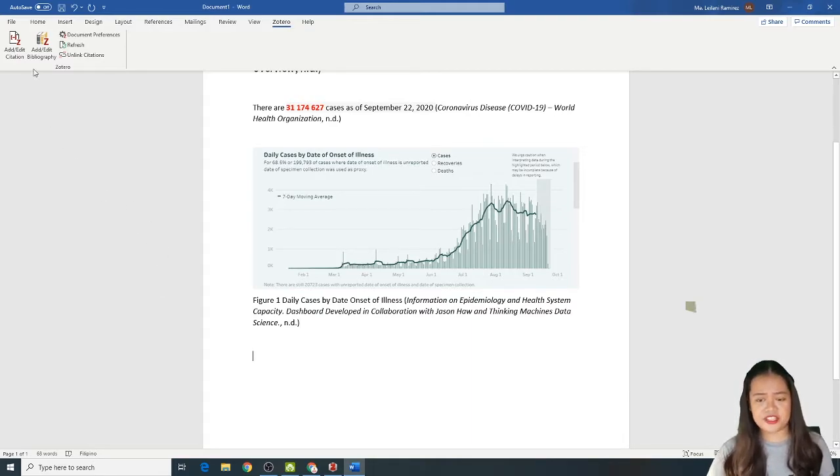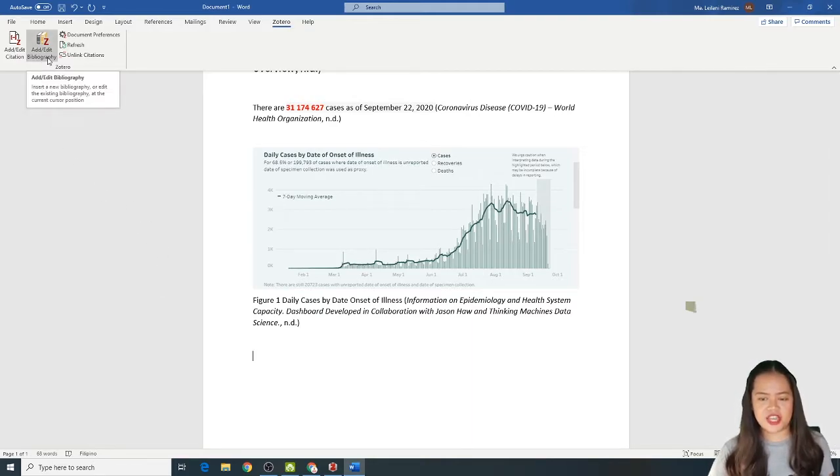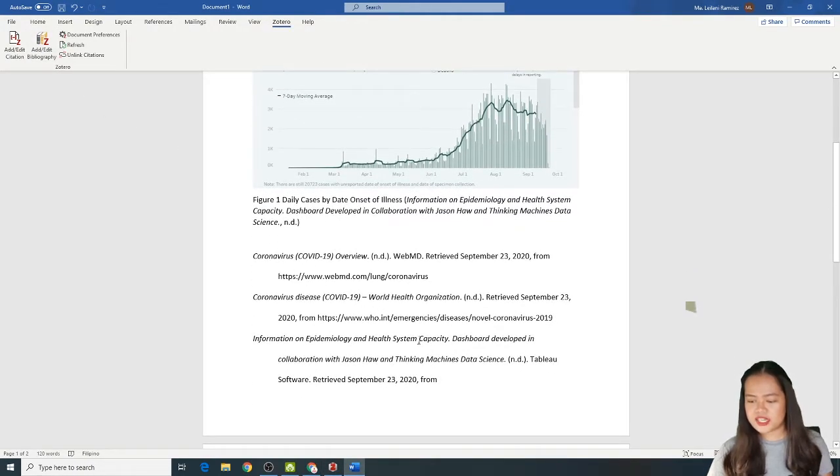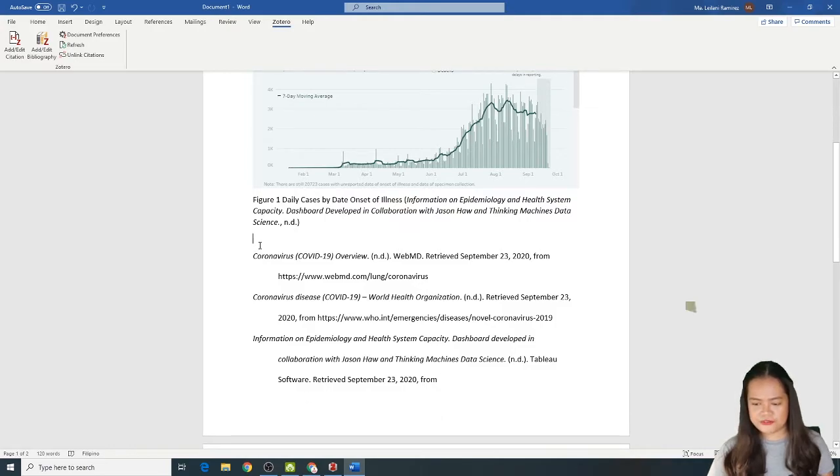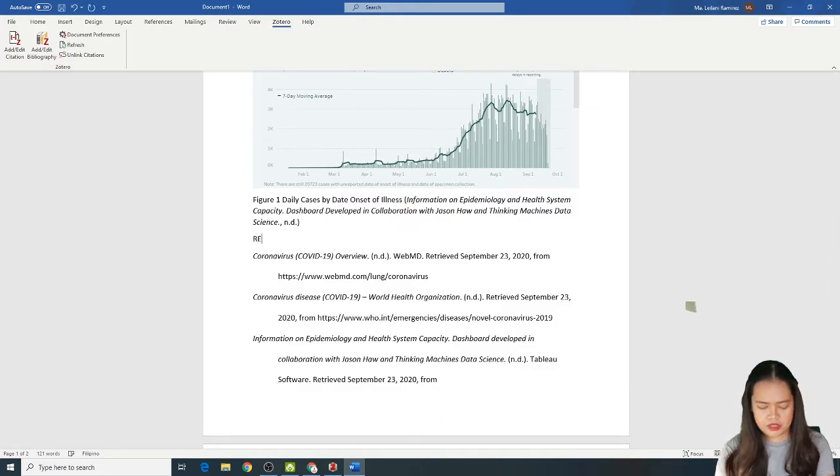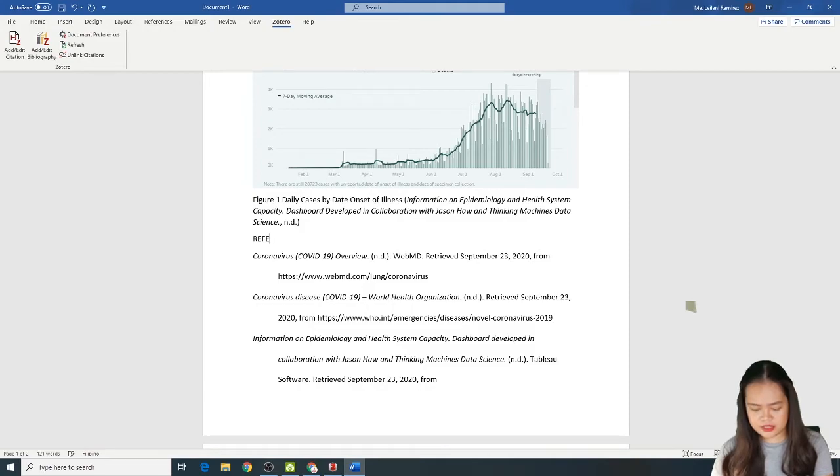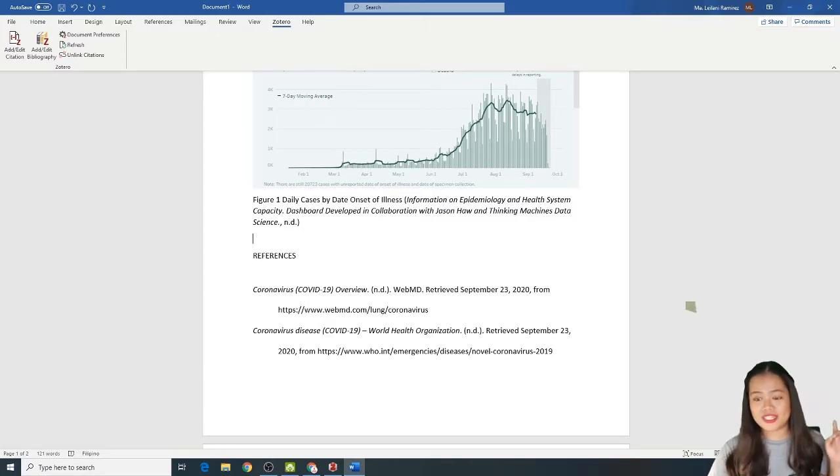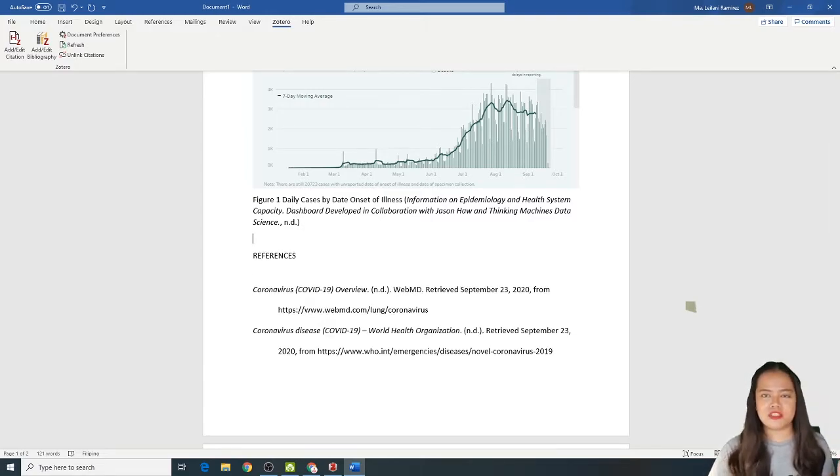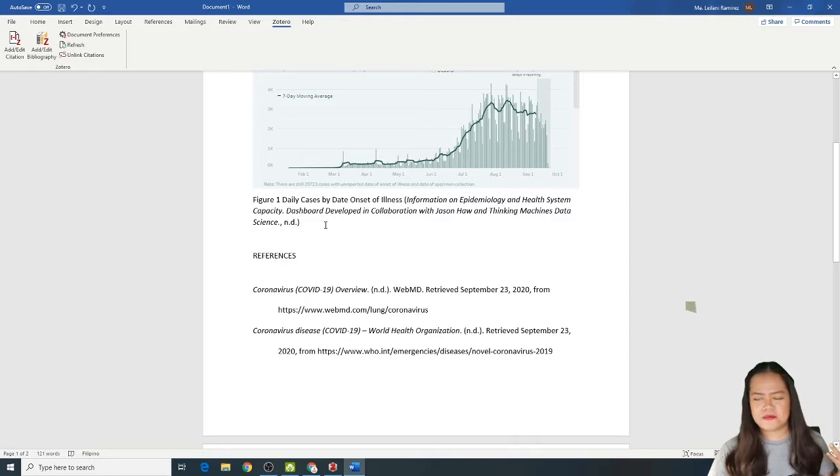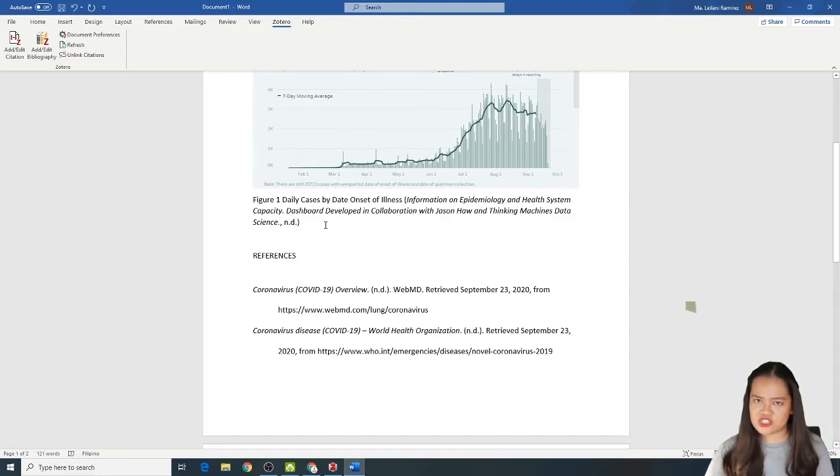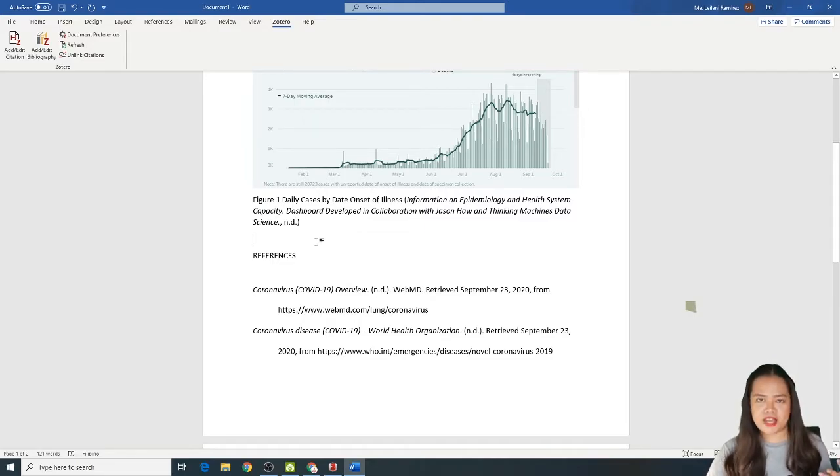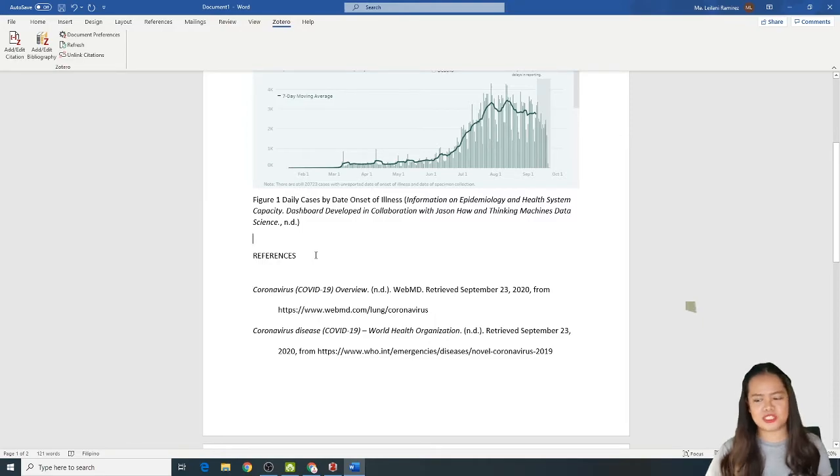Gusto mo na nalagyan sya ng references. Just click this icon. Add or edit bibliography. And then, in just one click, nandiyan na agad yung iyong references. Type. References. Ayan na agad sya. In just one click. Hindi ka na kailangan gumamit ng notebook at ng kung ano-ano ka. Kasi, in just one click, nandiyan na nakastore na agad sa iyong laptop at iyong library na meron kang mga sources.